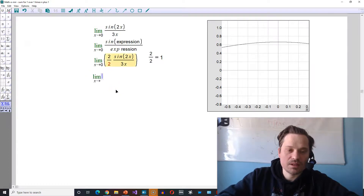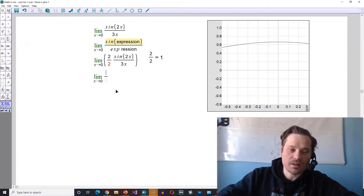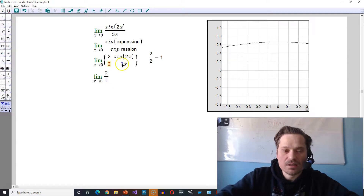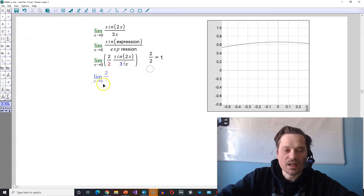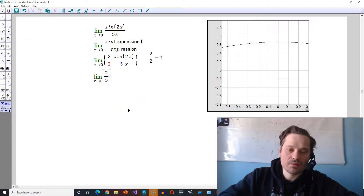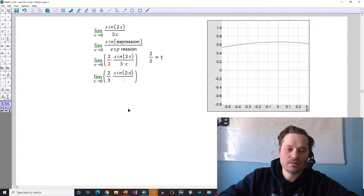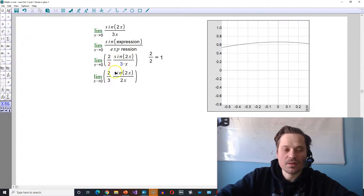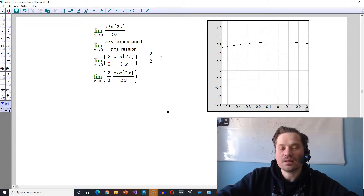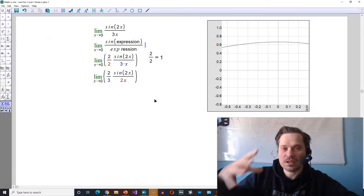Next stage: limit as x approaches 0. I'm going to write this with a 2 out front, then I'm going to take this 3 in blue and move it out, placing it with the 2. Then I regroup the rest so it looks like sine of 2x over 2x. I took the 3 in blue and put it in the bottom, and moved the 2 in red over to the x. Now I have sine of 2x over 2x.